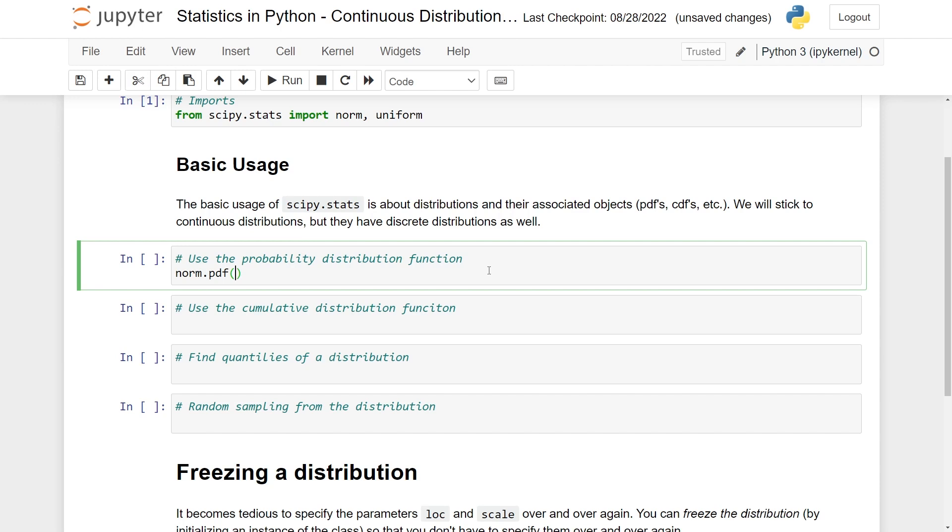We just access norm and just do PDF. Here is a few things we need to specify. First, we need to specify the location. This will essentially be the mean of the distribution. Let's put this to 1. And then the scale, which will be essentially the standard deviation.